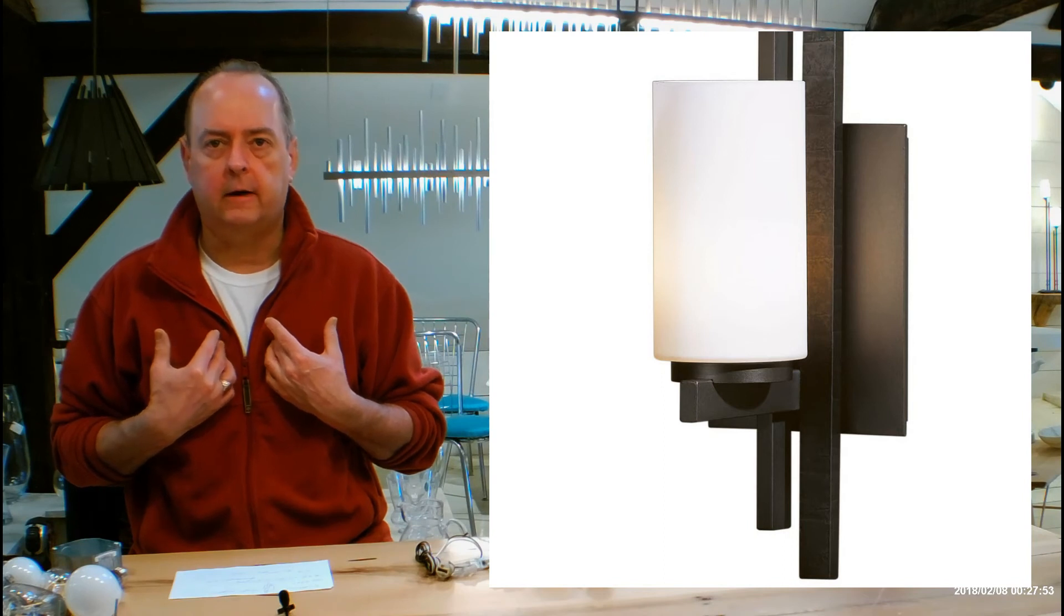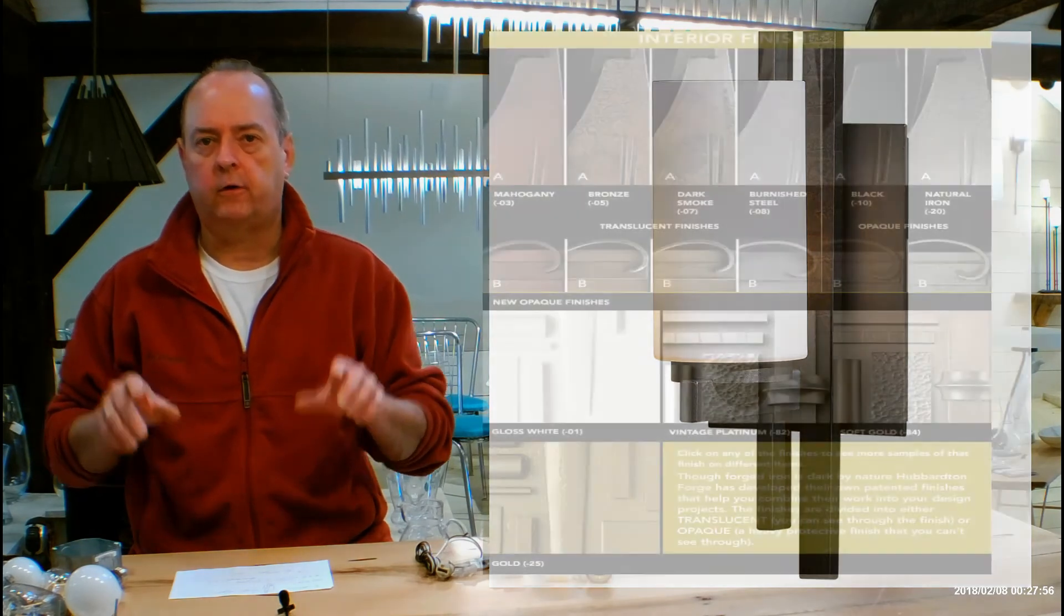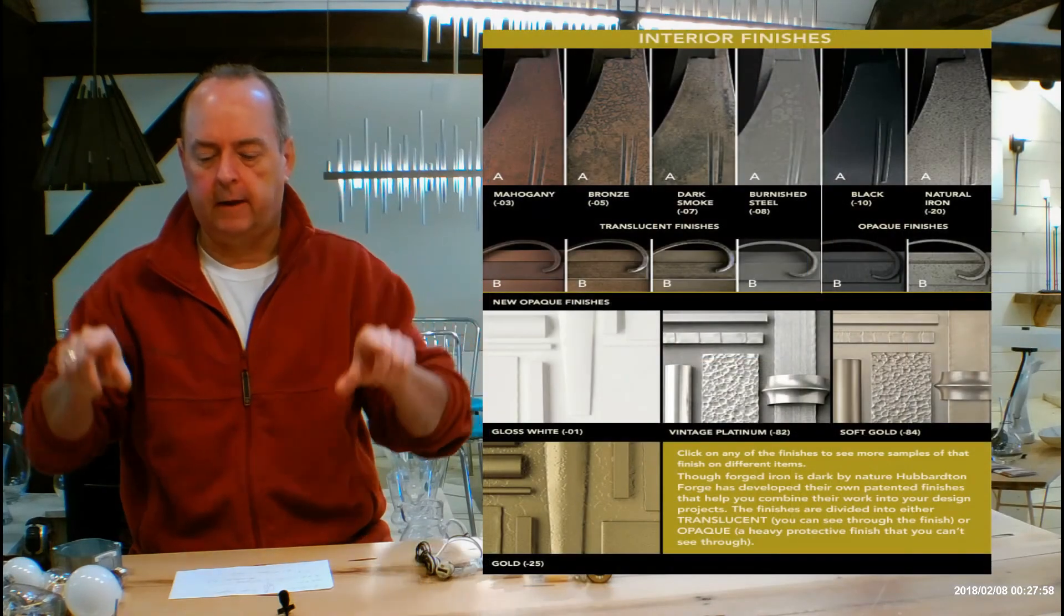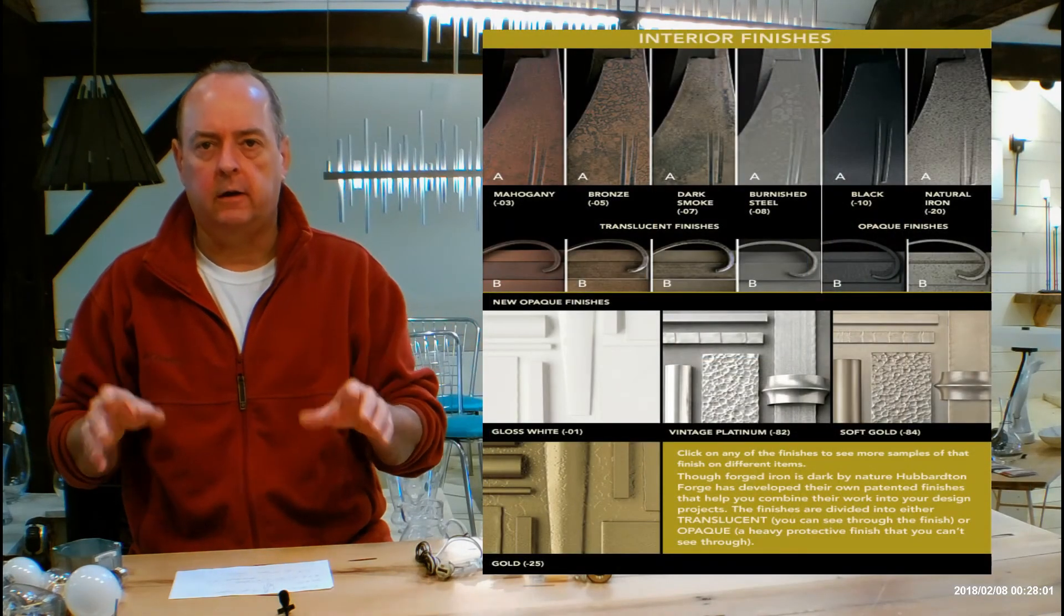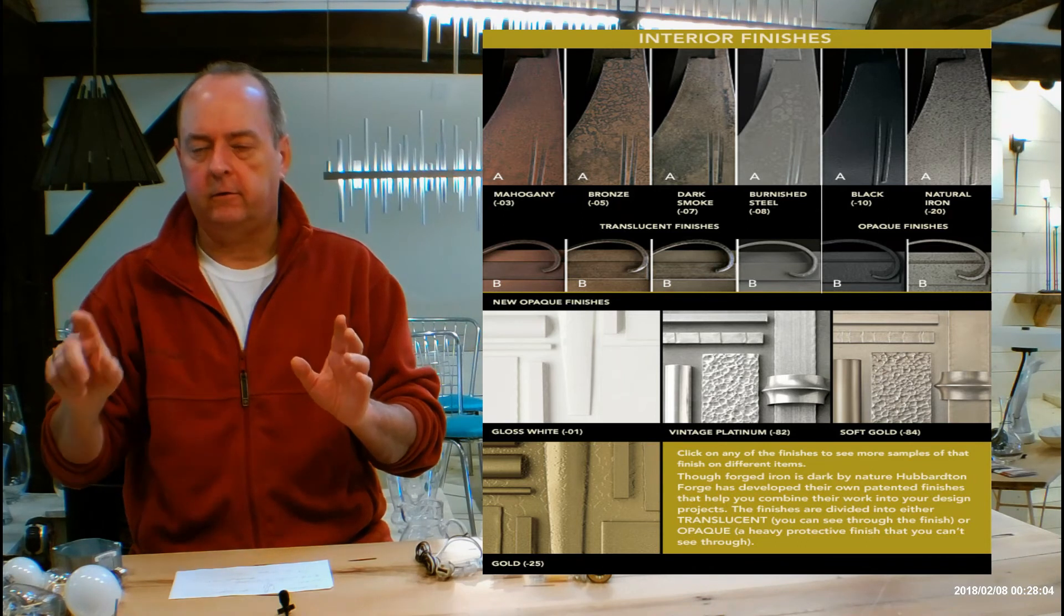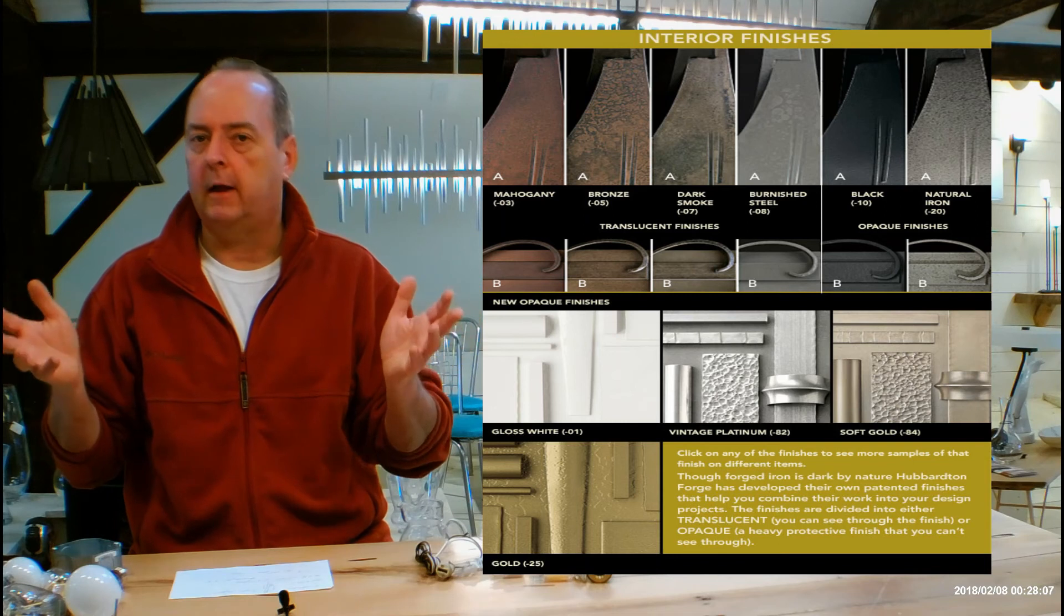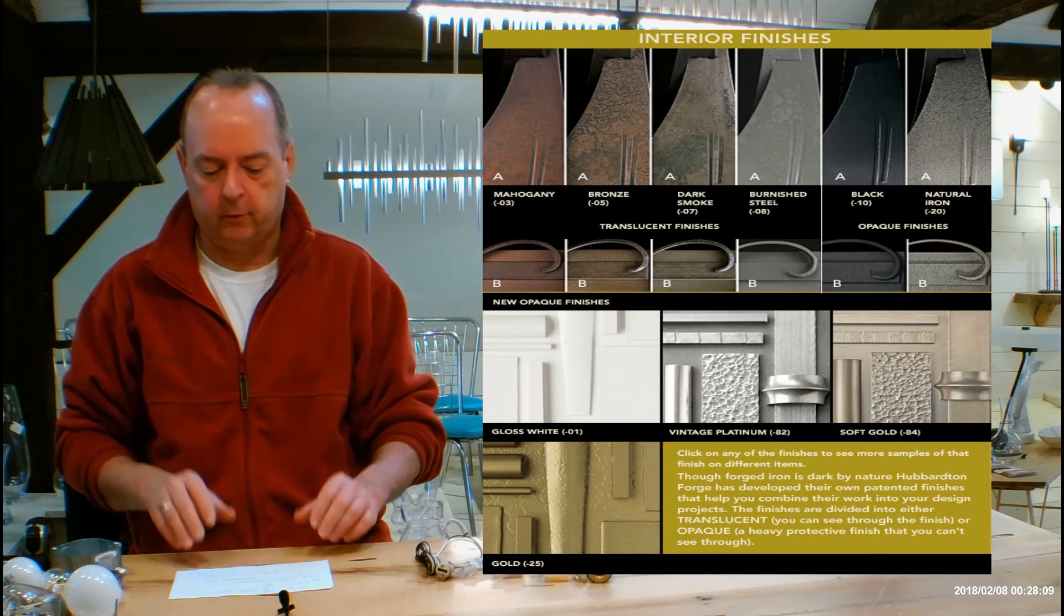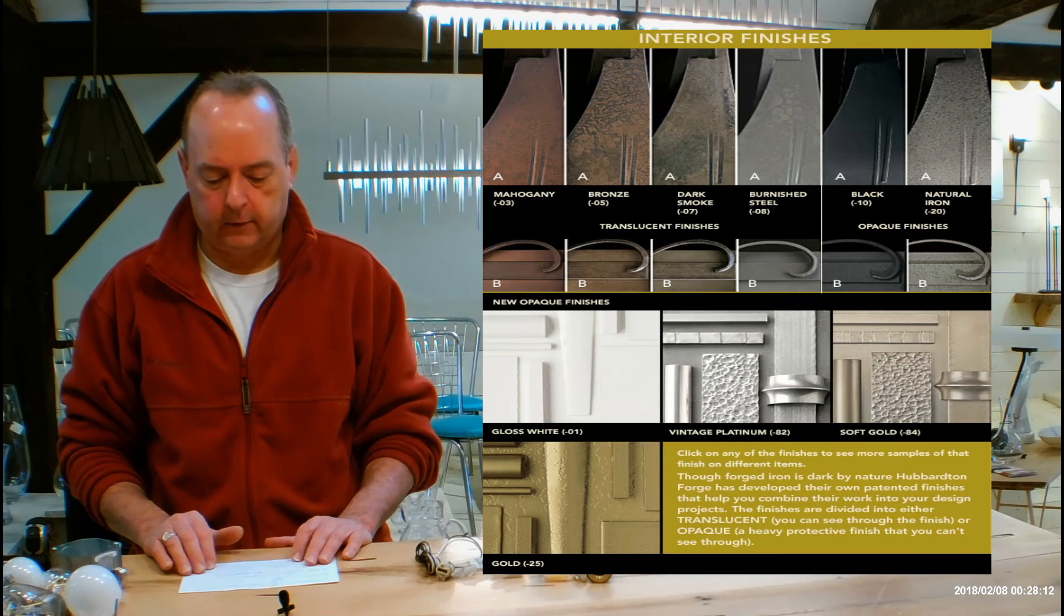I'm going to be referencing a chart down below. So right below that video screen is a chart with all the finishes this comes in. You can click on any of those finishes and a bigger window is going to pop in and pop up and show you lots of samples of Hubberton Forge fixtures. So that's another thing to take advantage of so you get a good idea of things.